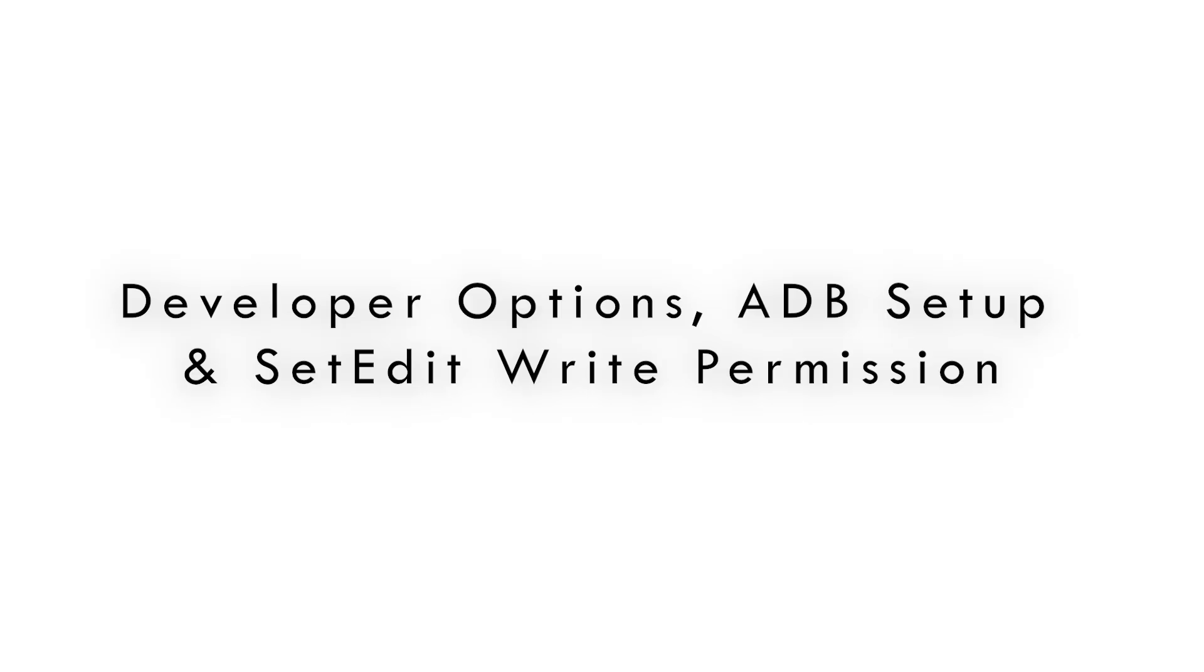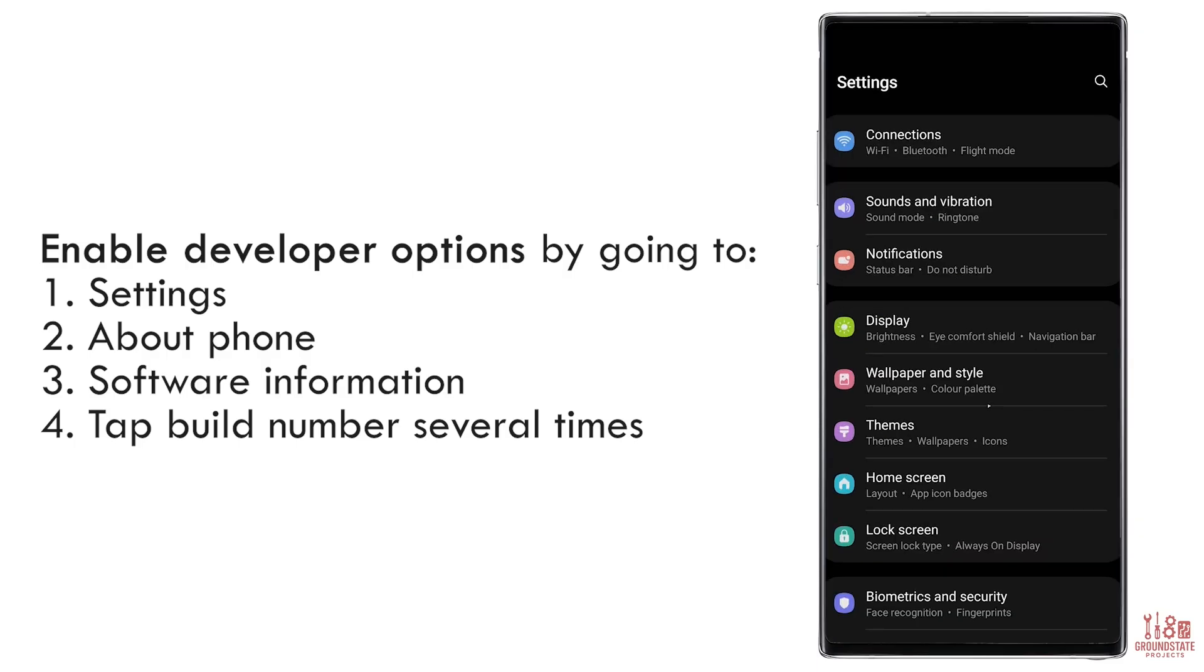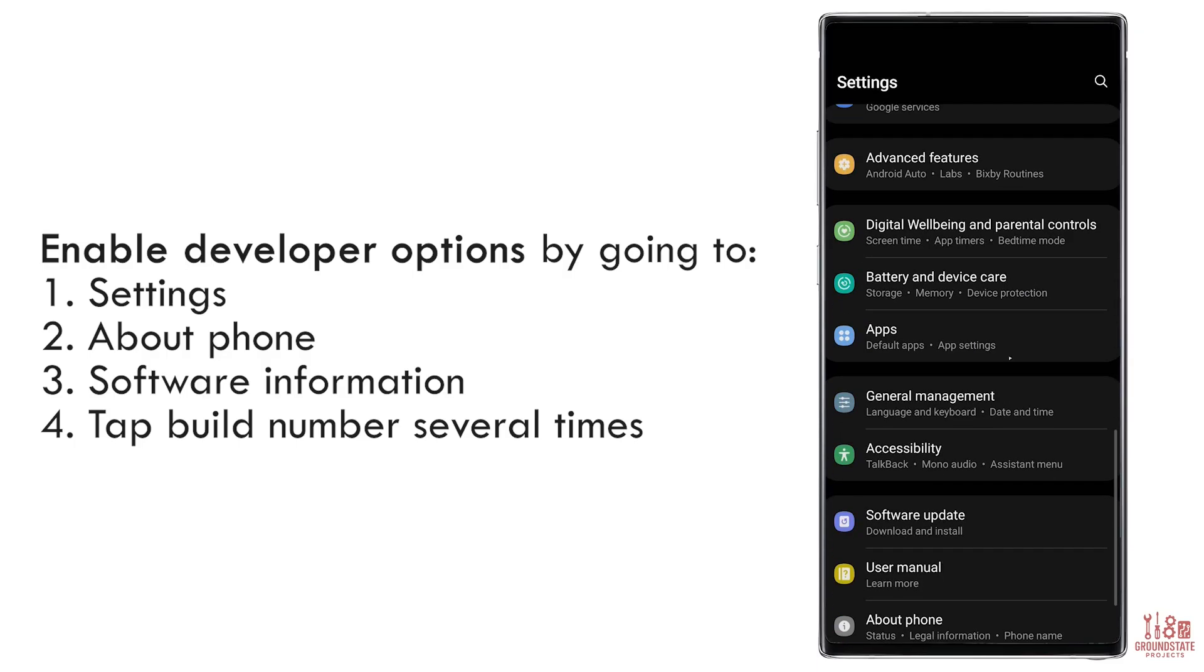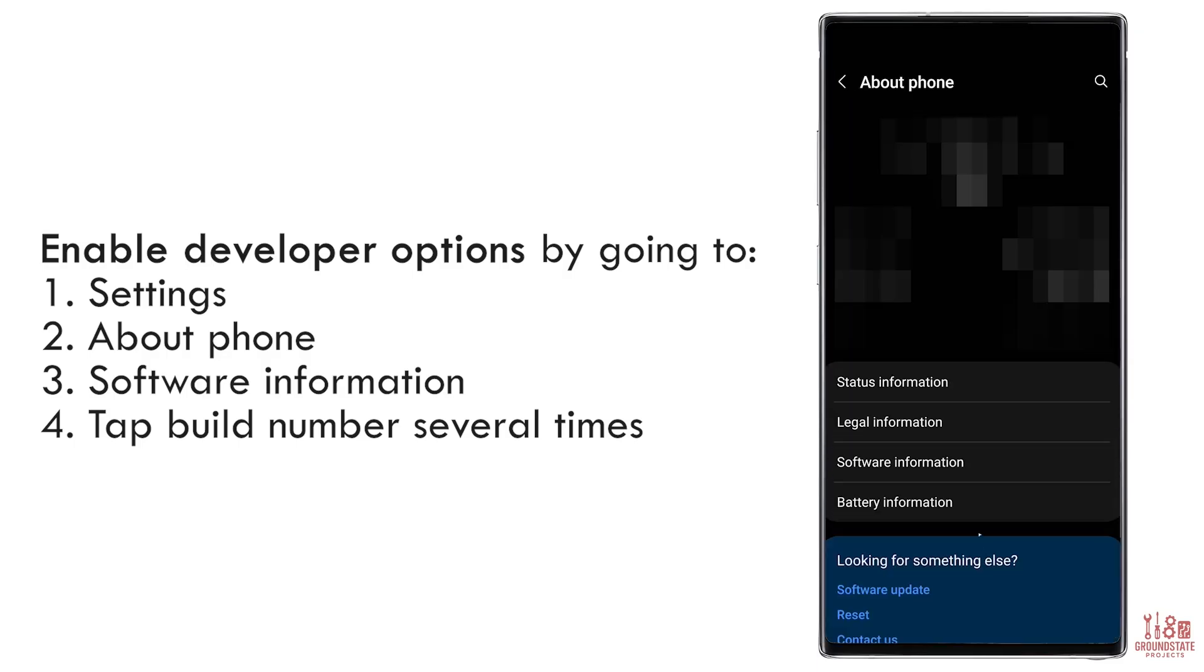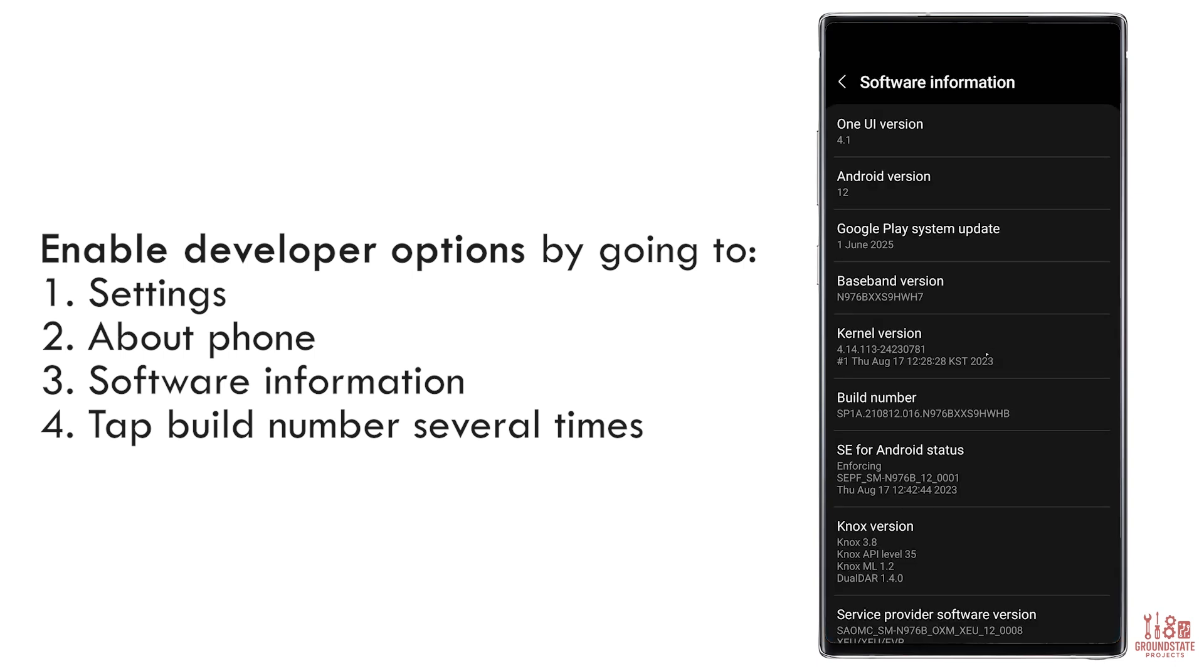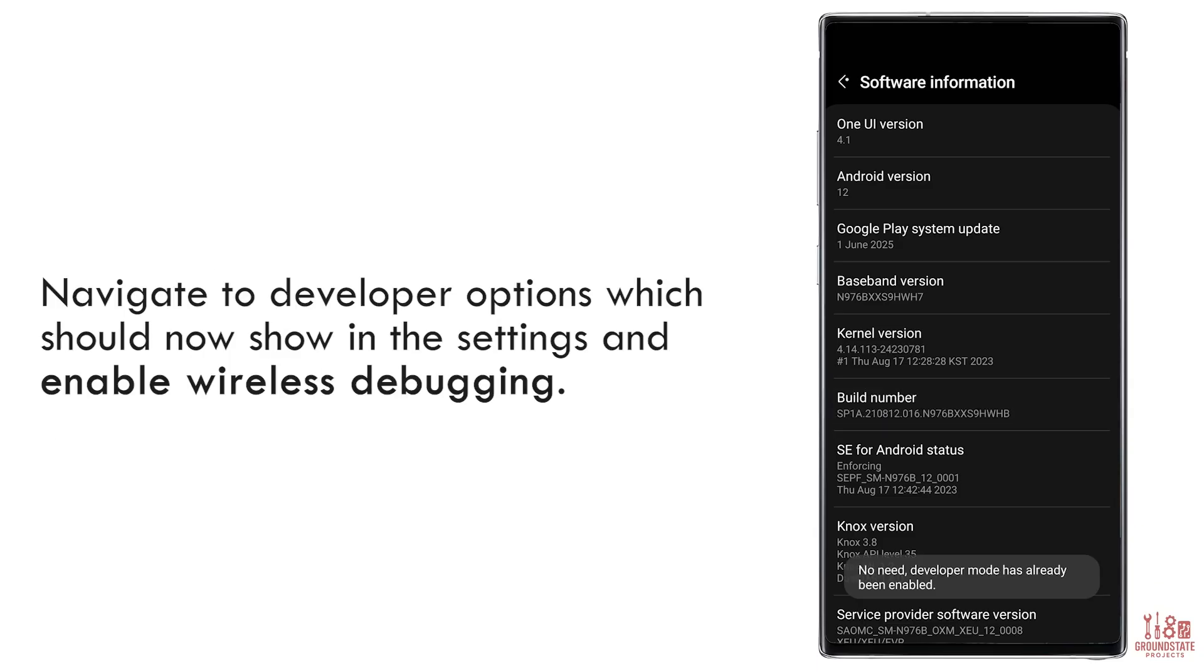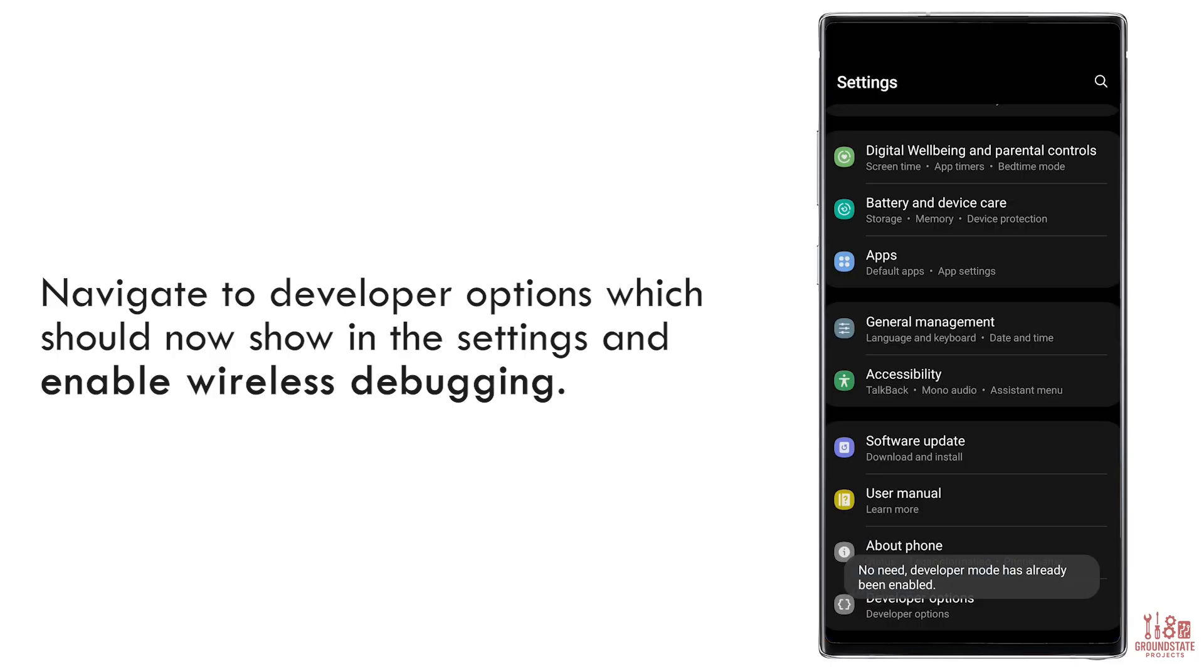Developer Options, ADB Setup, and SetEdit Write Permission. Go to Settings, scroll to the bottom, and tap About Phone. Now tap Software Information. Find the build number and tap it several times until it enables developer options. You may be asked to enter your phone's PIN or password. Go back to the main settings screen.